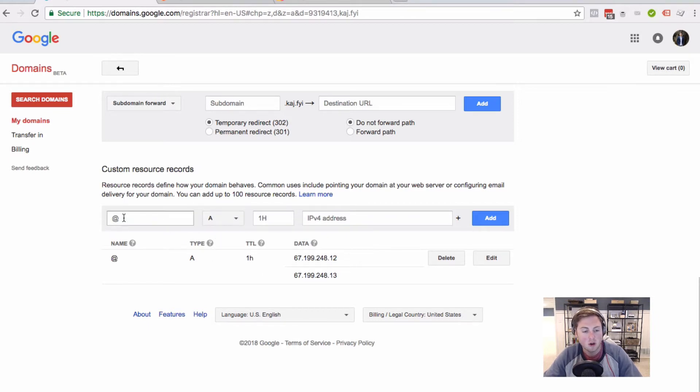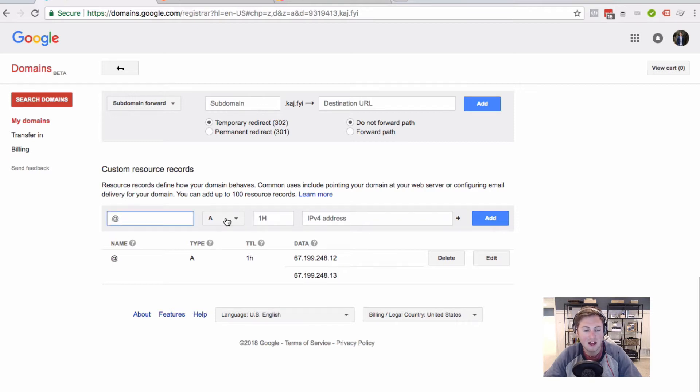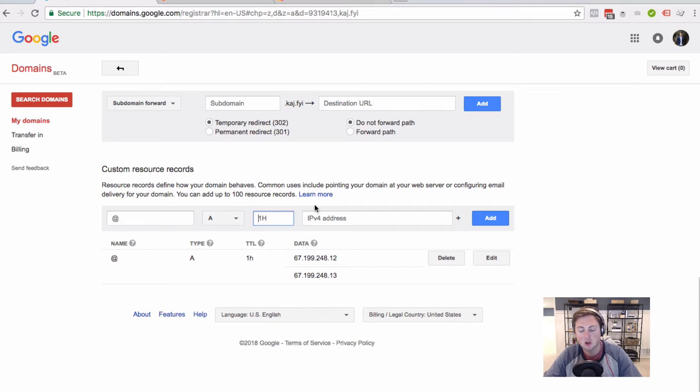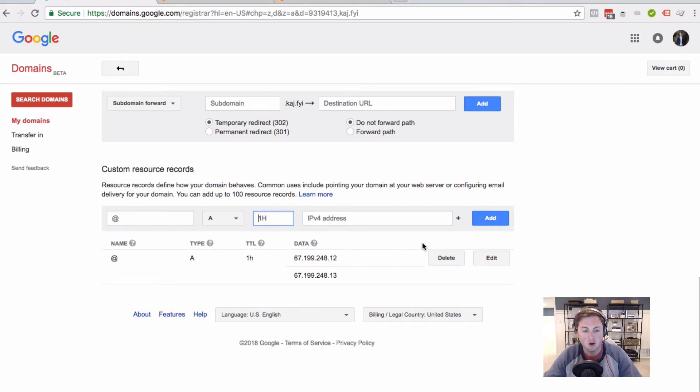And what you're going to do is, and this seems really complicated but it's not, you're going to leave this as the at sign, you're going to select A if it's not already defaulting to A, leave that to one H or whatever is there by default in wherever you're managing this domain. And then you're going to plug in your two IP addresses.